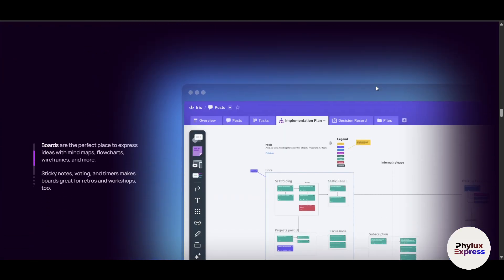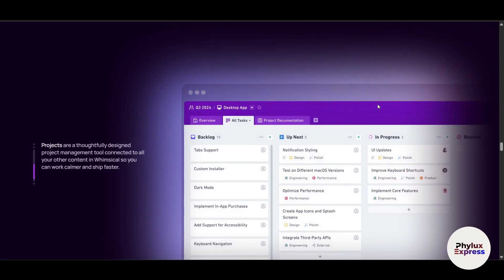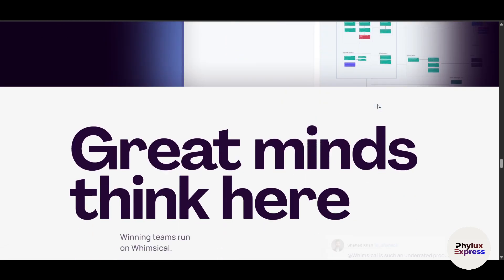We will talk about everything: setting up your Whimsical account, designing wireframes, and tips for maximizing your productivity, and everything in between.